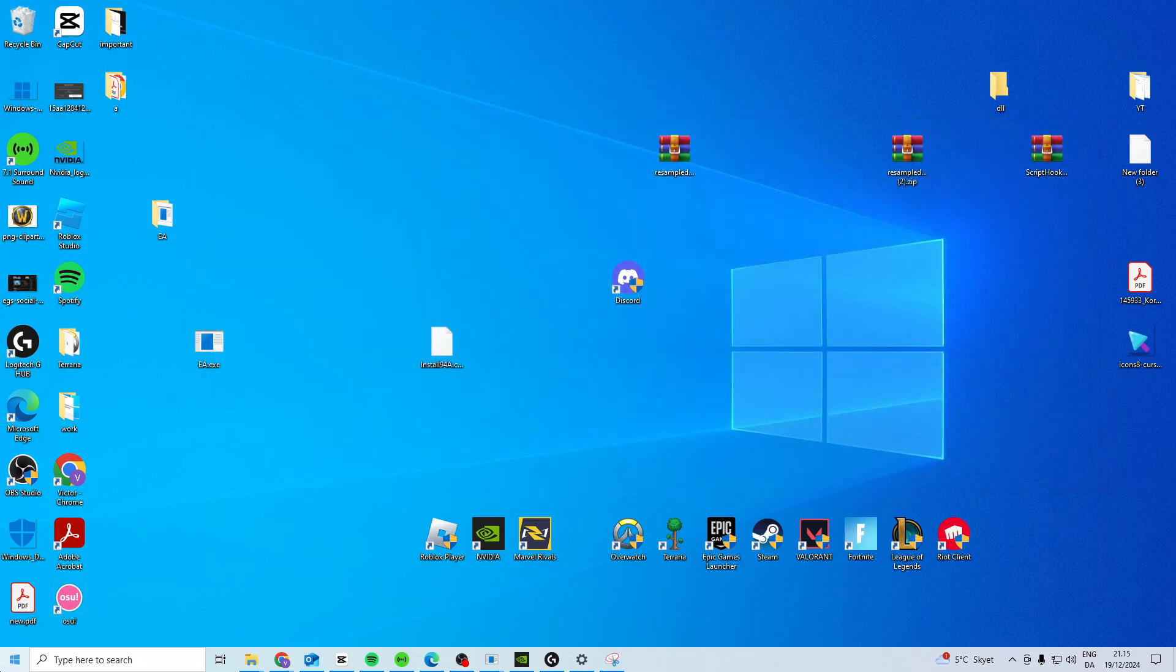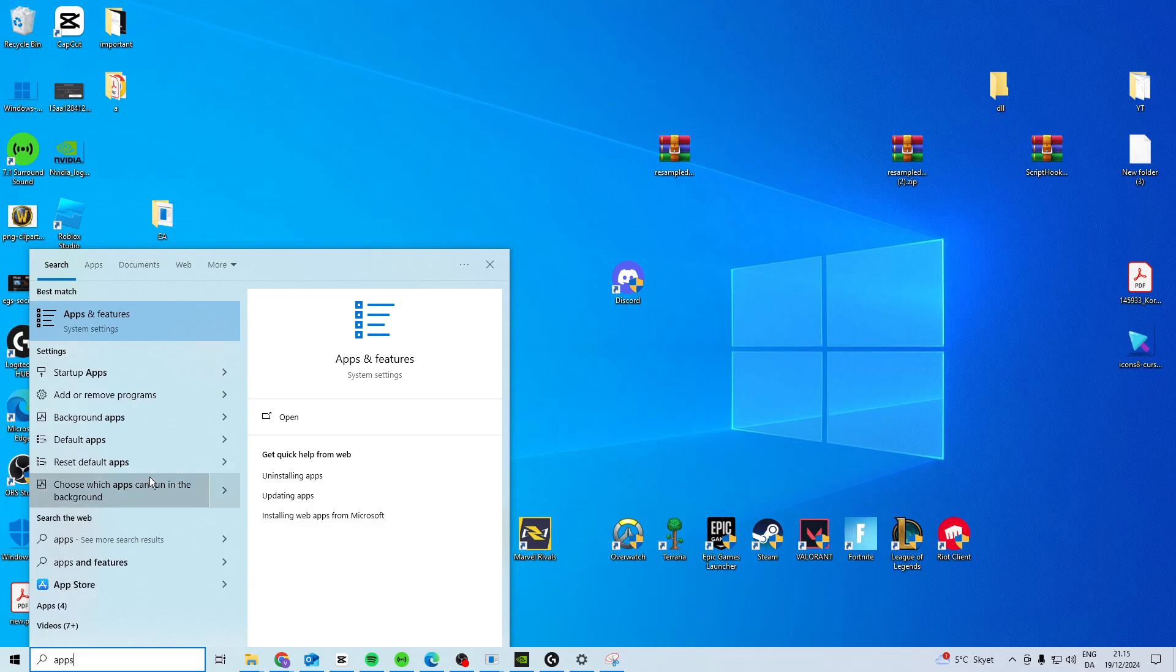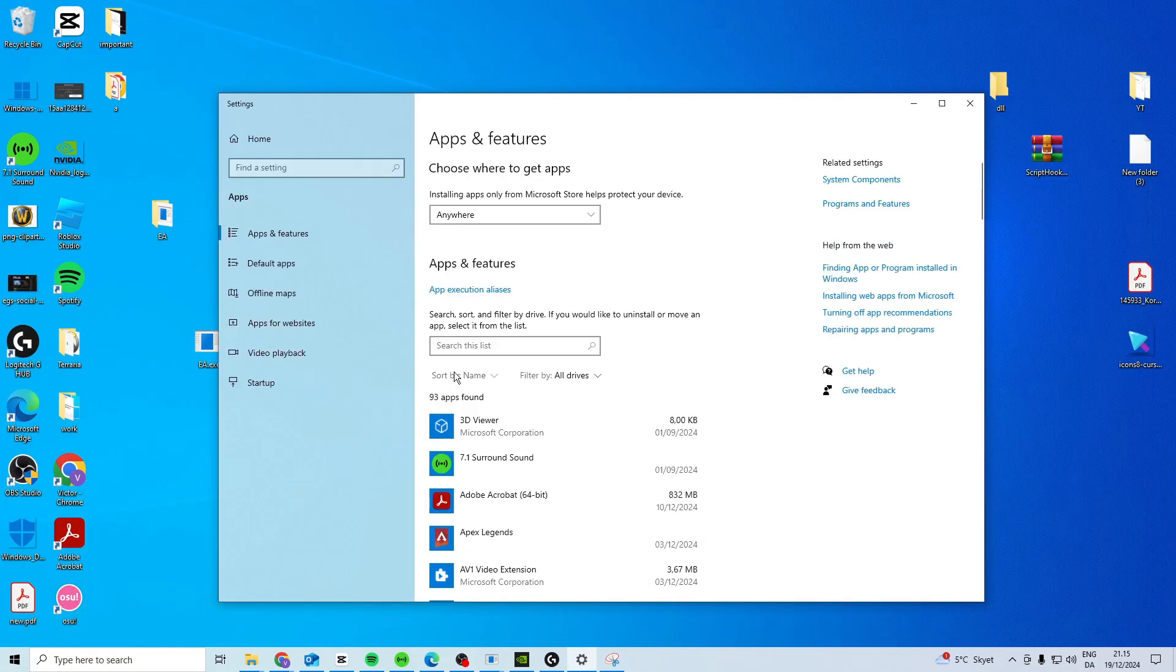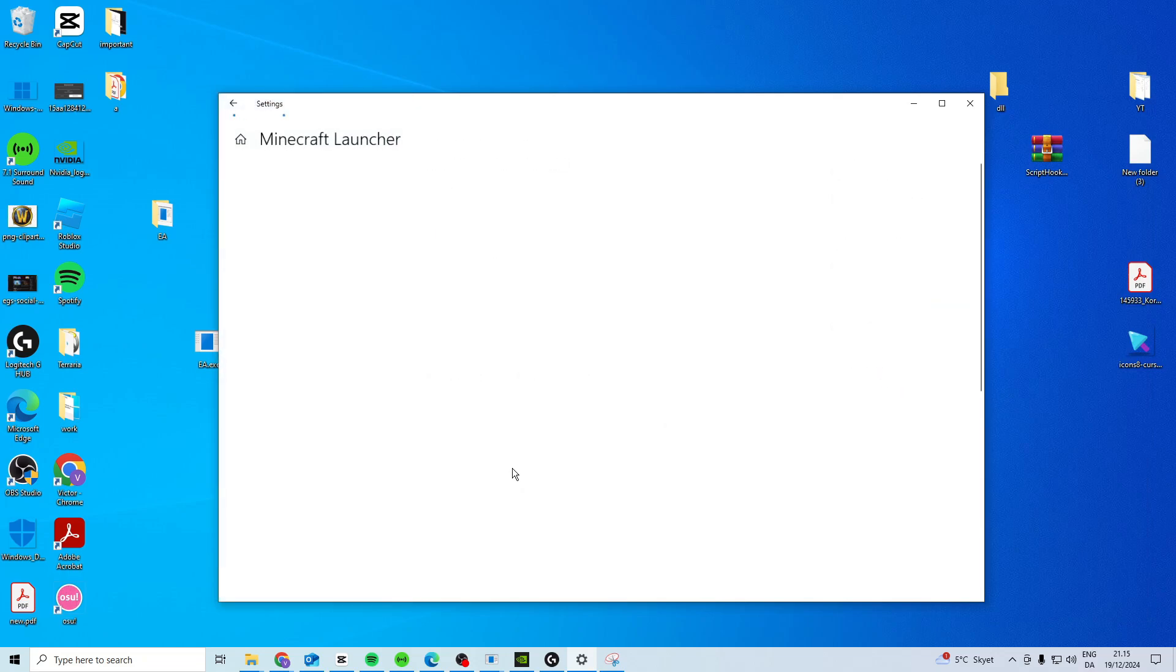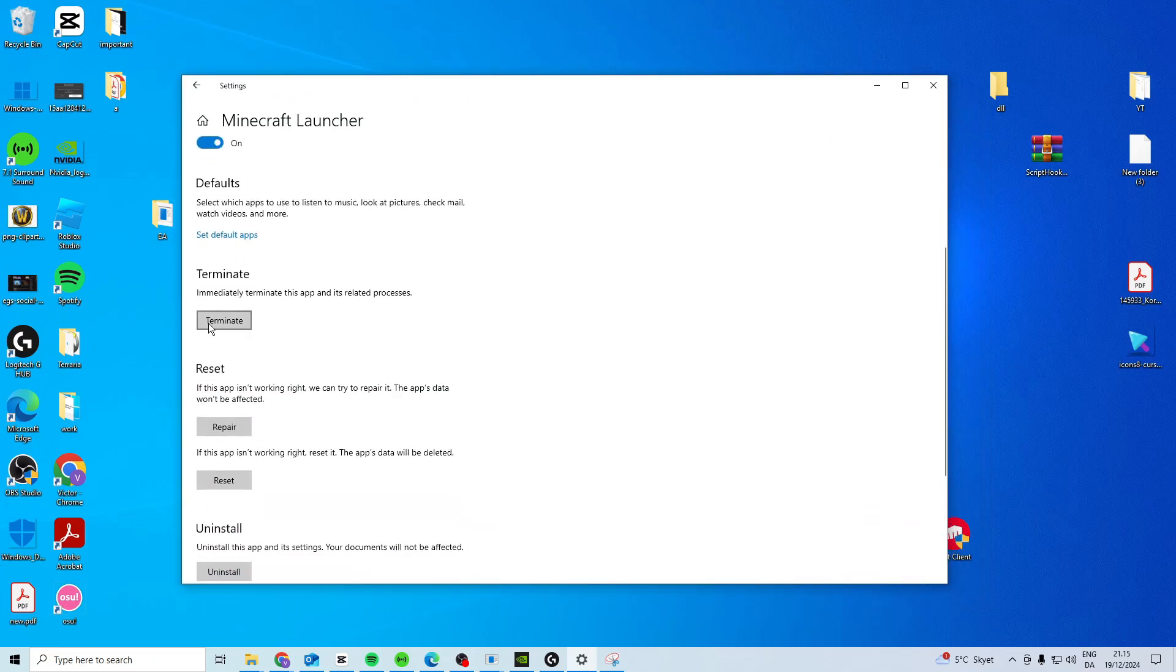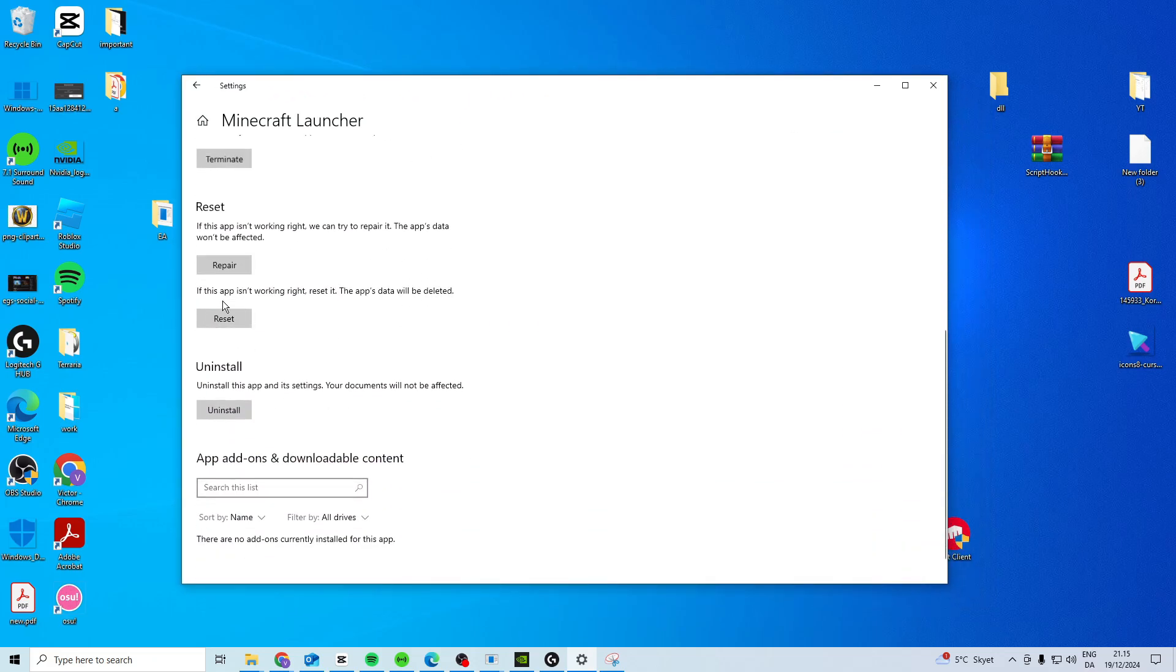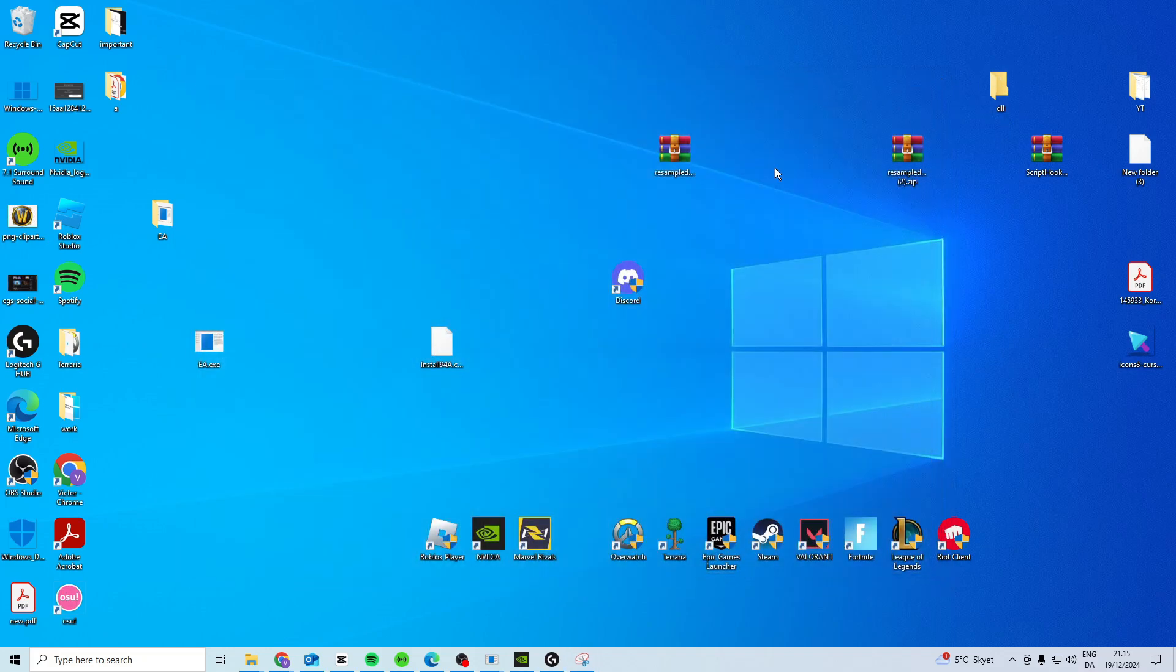Then once you've done that, come here and search for Apps and Features. Look for Minecraft, click on Minecraft Launcher, go to Advanced Options. In here you want to press Terminate, press Repair, and then press Reset. Once you've done all of that, just close it down.